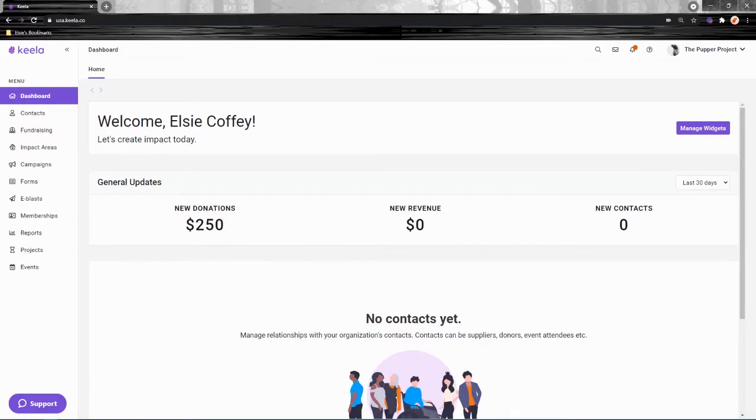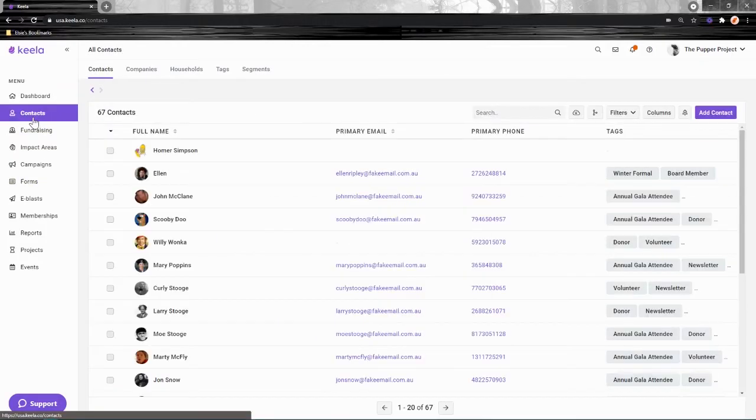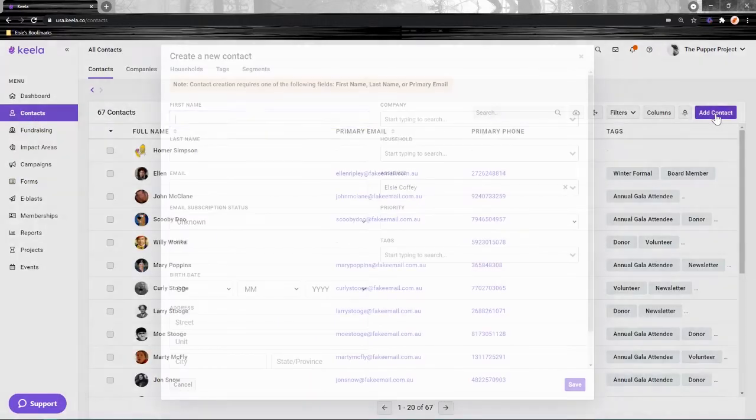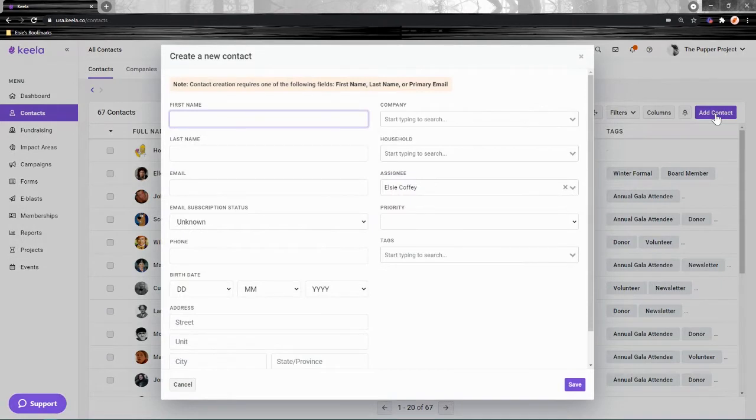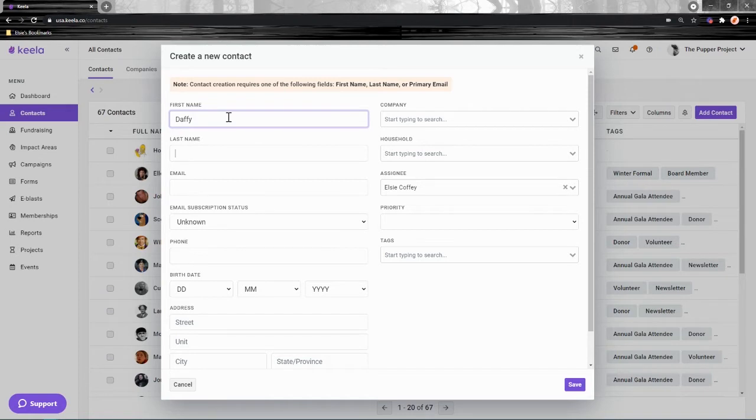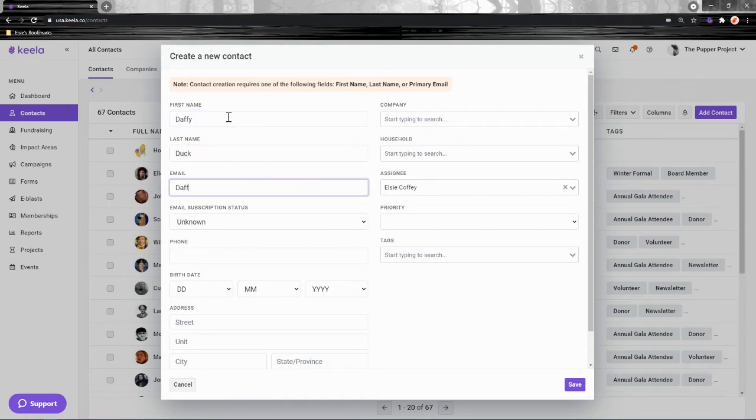To add a contact in Keela, head over to Contacts and click on the big purple button. To begin, you'll be able to populate all of these pre-existing fields in Keela, and a lot of them are pretty standard. You've got first name, last name, and email address—pretty straightforward.